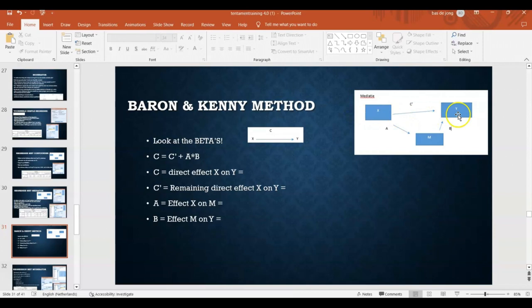Today we're going to have another look at mediation. You can see the model in the upper right of your screen — mediation has a direct effect from the independent to the dependent variable, but also effects from the independent to the mediator and from the mediator to the dependent variable. If you struggle with that, please rewatch episodes 19 and 20, as they explain mediation and this video really builds on that.